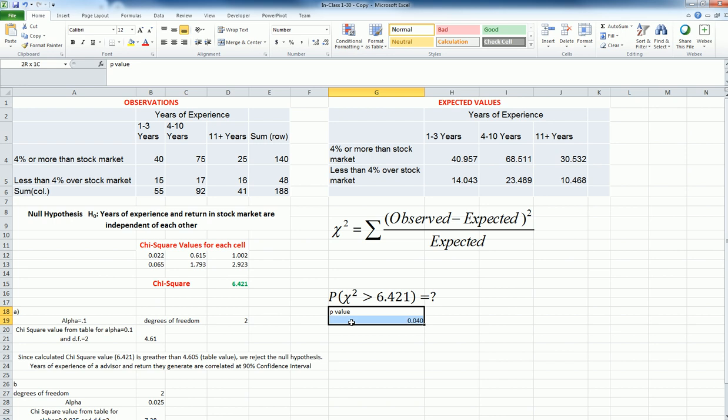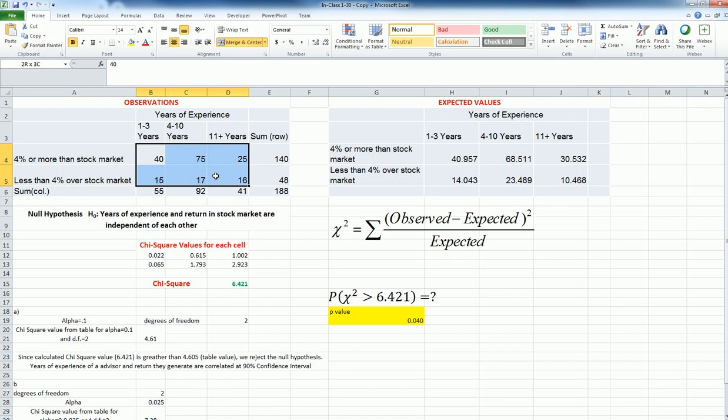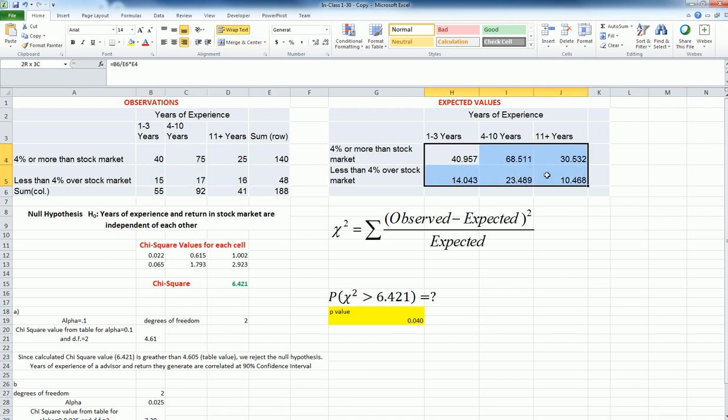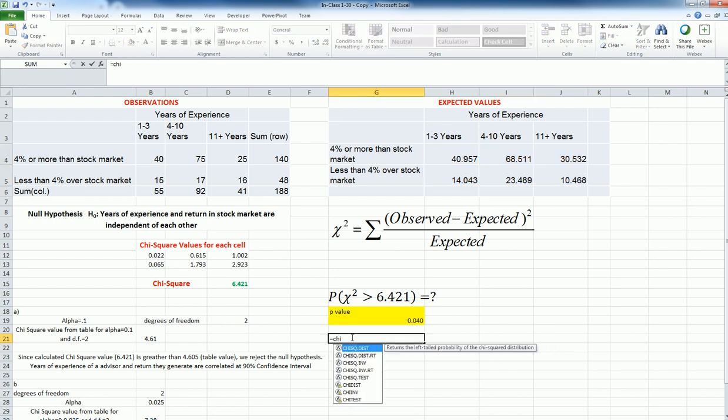So this is my P value. And then I can get to the P value another way as well without actually calculating these. Let me do that. And for that, I need these observations and expected values again. So assuming that I calculated the expected value, I'm going to use the chi-square test again, this time test.